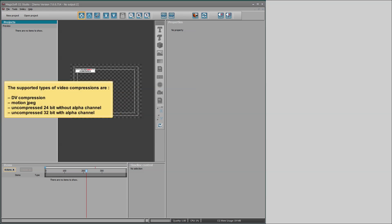The supported types of video compressions are DV compression, motion jpeg, uncompressed 24 bit without alpha channel, uncompressed 32 bit with alpha channel.